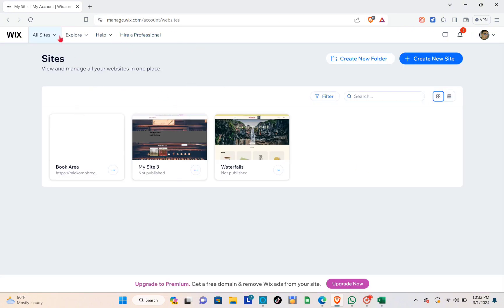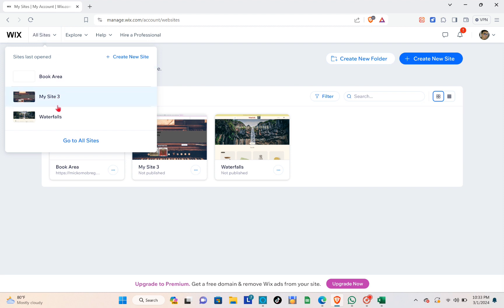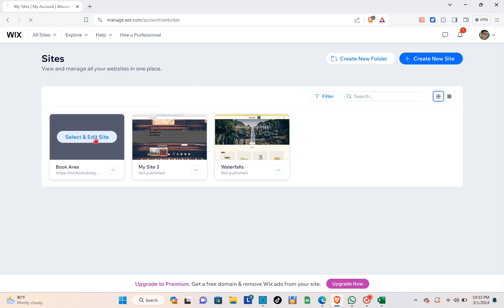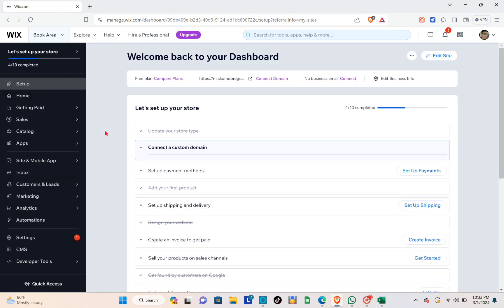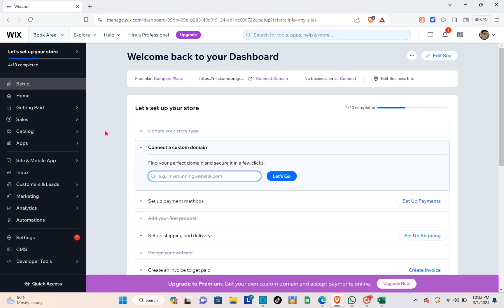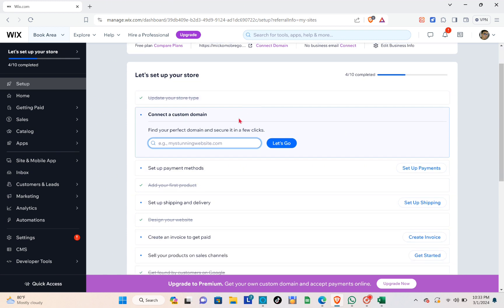Now that you've logged into your account, click on 'All Sites' and select the site that you want to add a payment method to. Select 'Edit Site' and wait for a few seconds. Now that you're on your dashboard, if you have not set up a payment method, you'll be able to see these options right here.